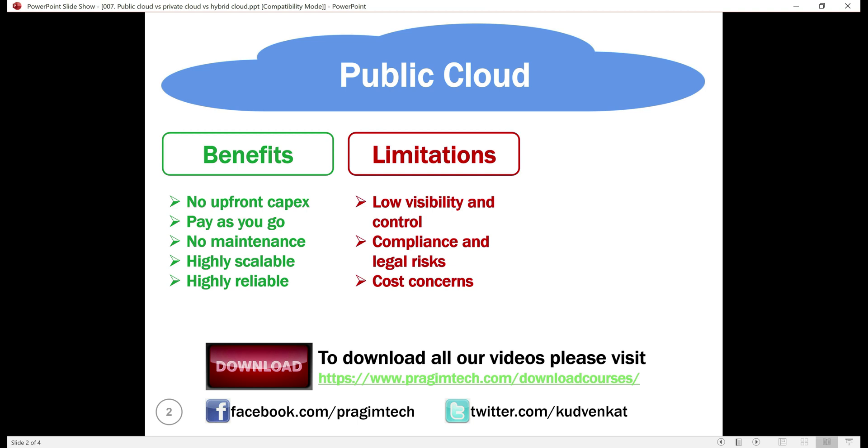Cost concerns. Cloud in general reduces upfront infrastructure costs and its pay-as-you-go model provides more flexibility. Depending on the traffic, the amount of cloud resources you consume,